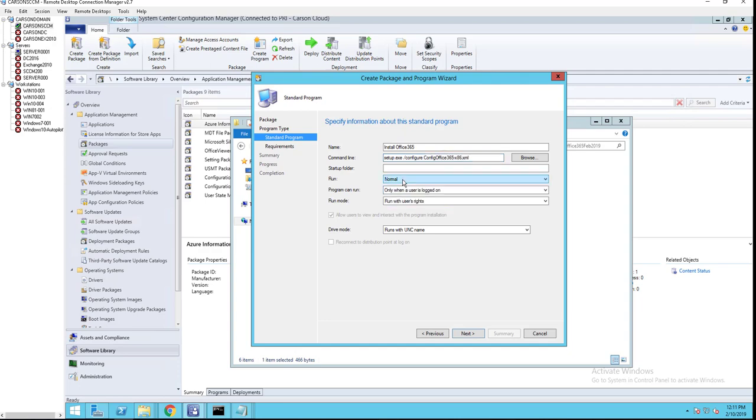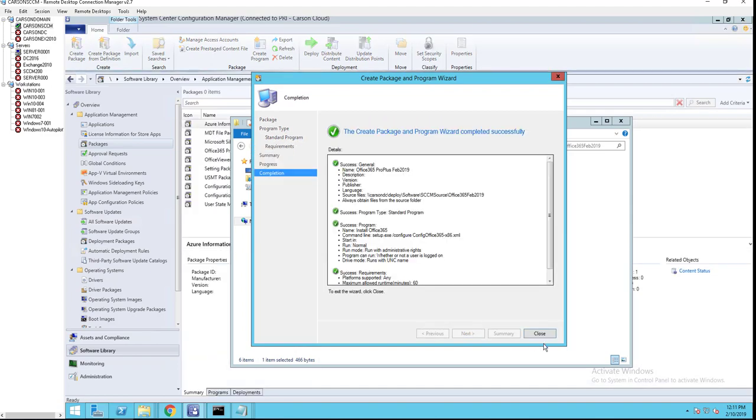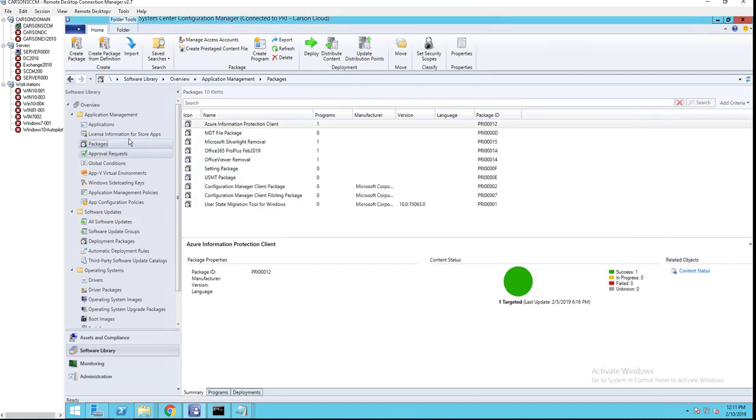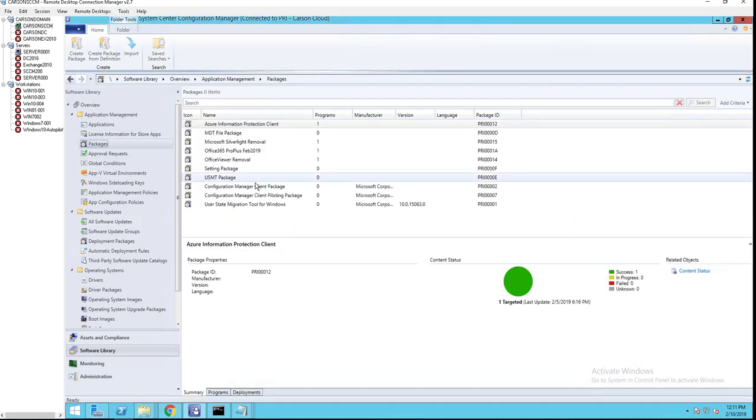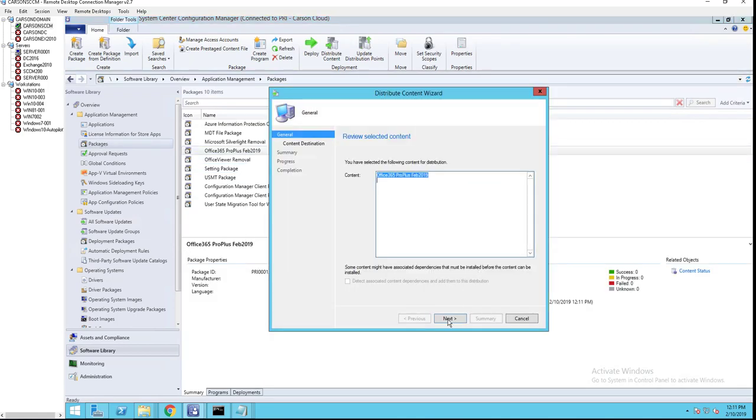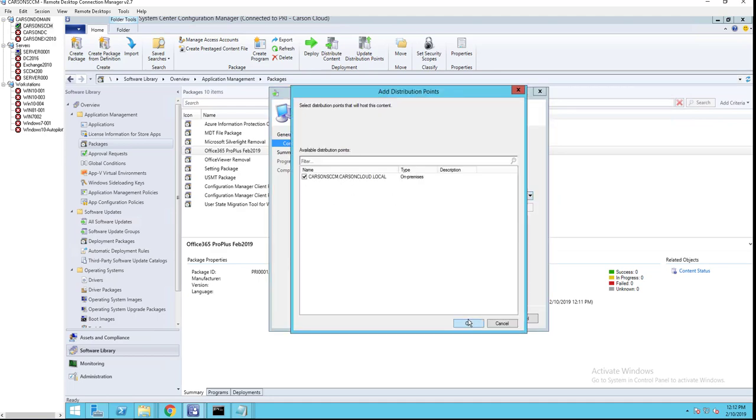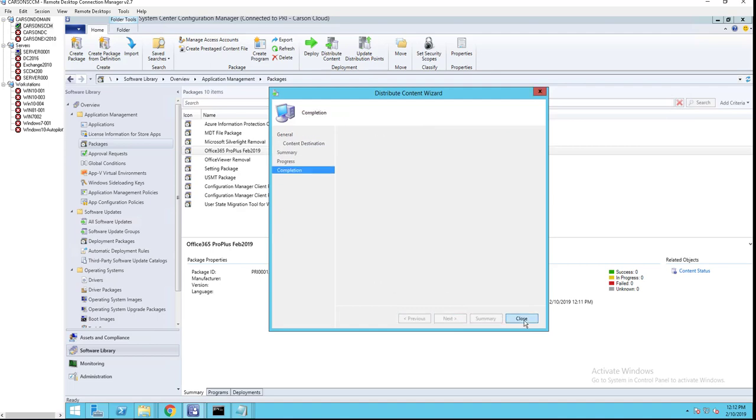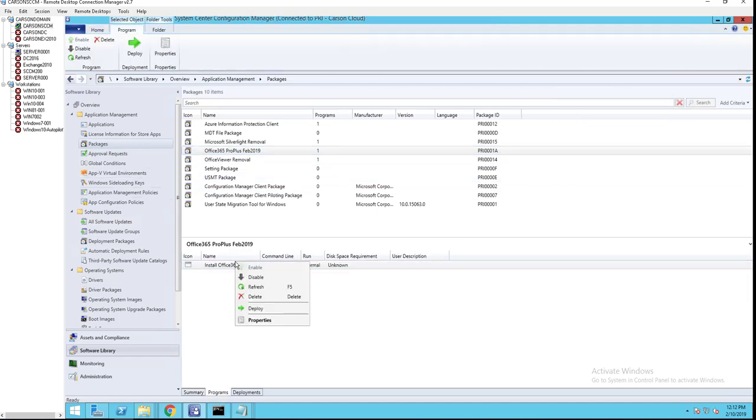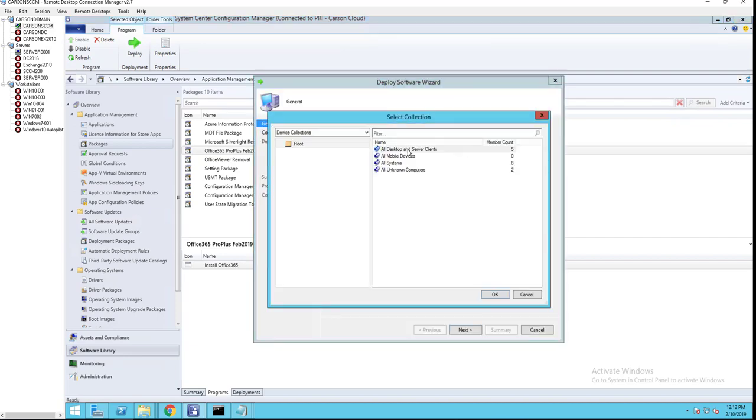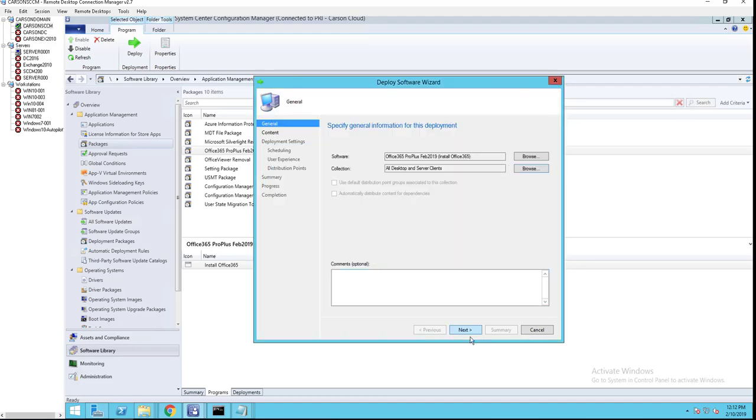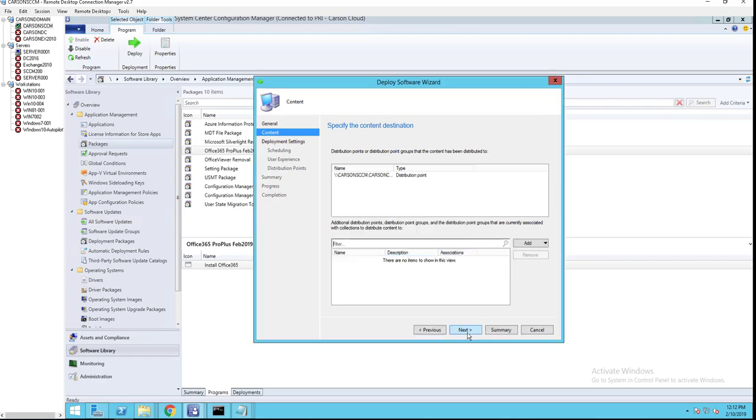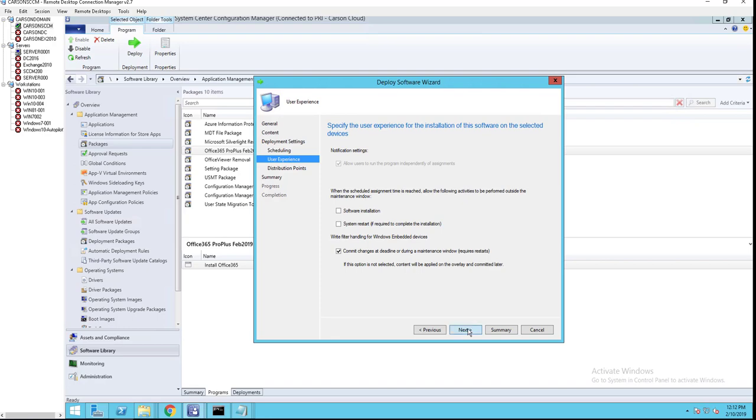Normal, whether or not users log on. I'm going to click next. Should only take 30 minutes. I'm going to put in 60 minutes. Next and close. Now I'm going to distribute the contents. Distribute content to my DP. Click next, click next. And now I'm going to deploy it as available so that way I can manually install it on Software Center. Click next, next, and next.